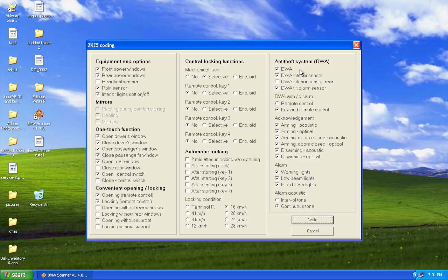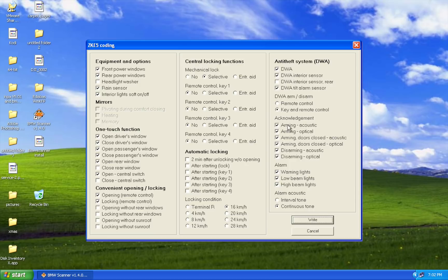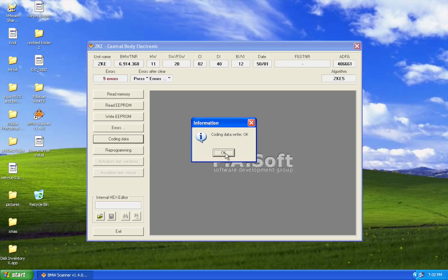Another thing you can code is the alarm. If you're installing an alarm, after installation go to 'DWA,' and check DWA interior sensor and DWA tilt alarm sensor — make sure all of these are checked. I like to have continuous tone so the siren goes off continuously rather than on/off. You can also go under arming and acknowledgement — check optical and acoustic. Even if you don't have an alarm, checking optical will make the lights flash when you lock and unlock the car.